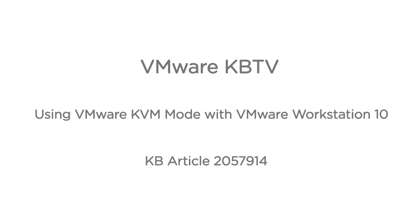VMware KVM mode can be used as an alternative to run virtual machines in full screen, allowing switching between them using a configurable hotkey.